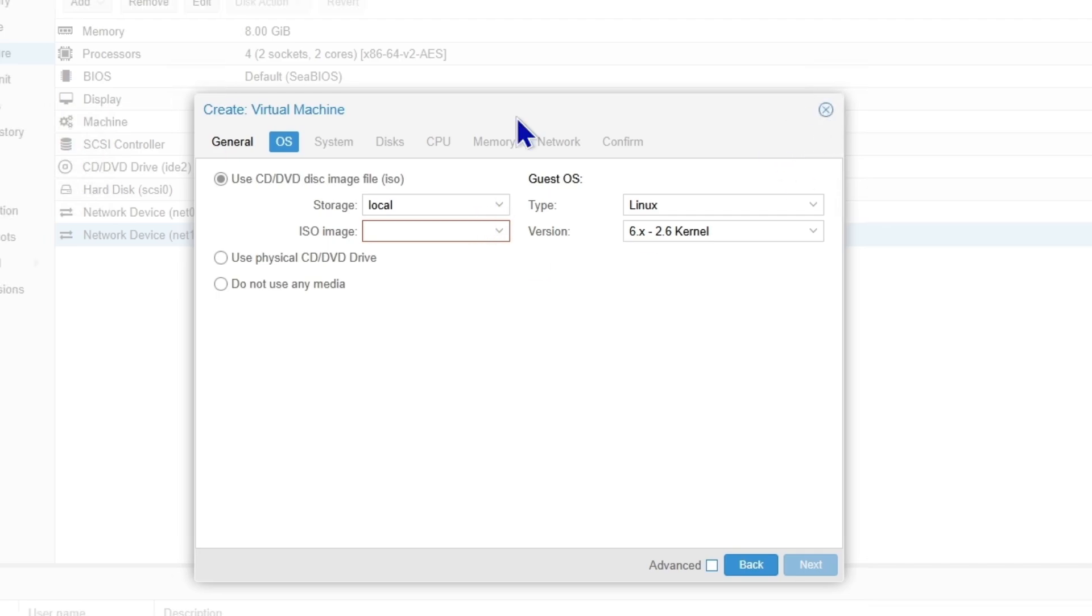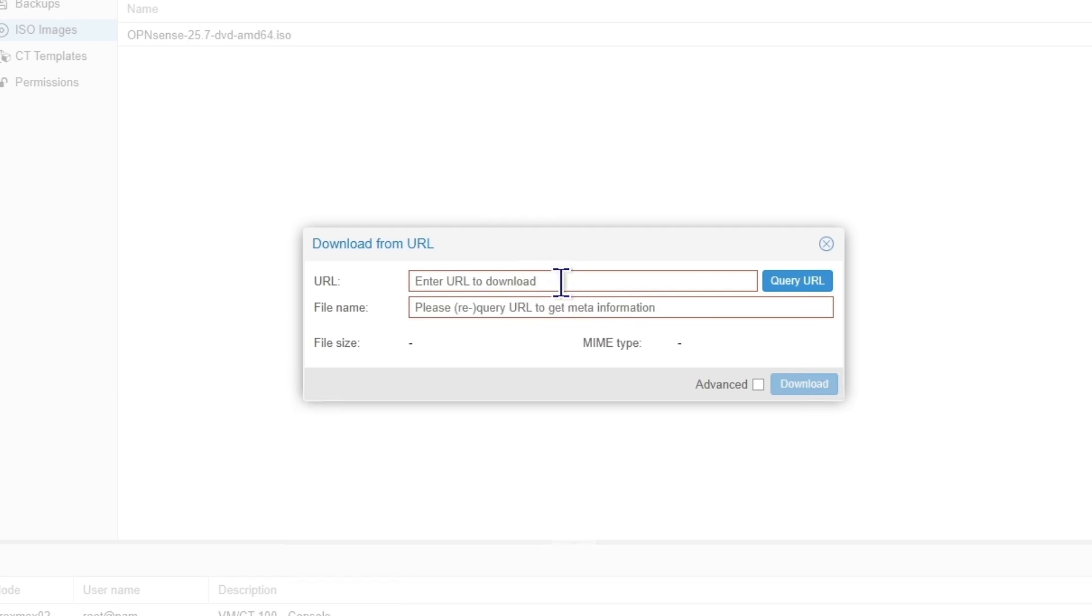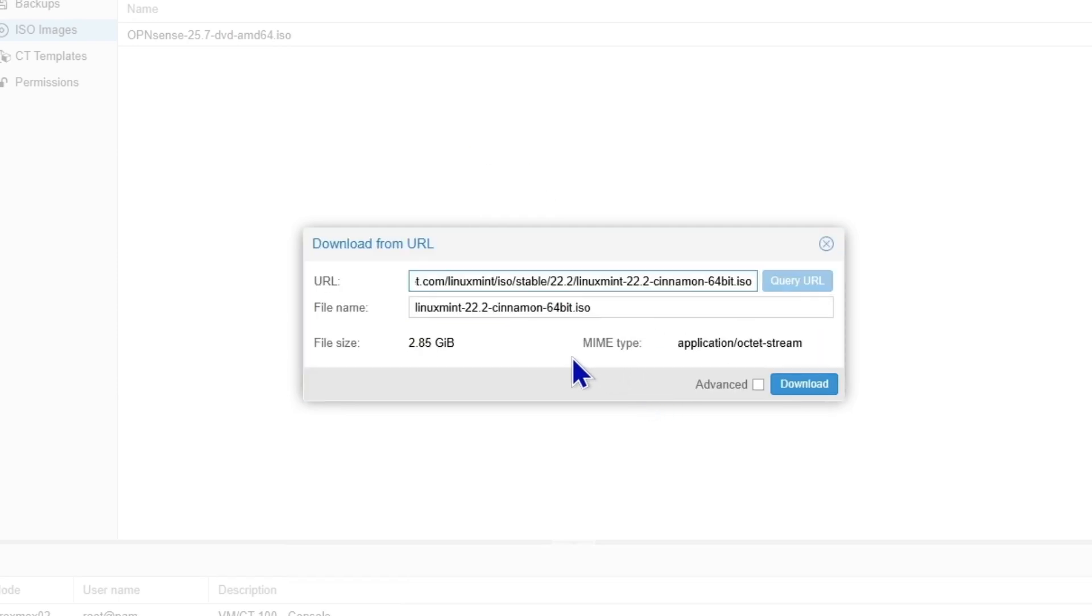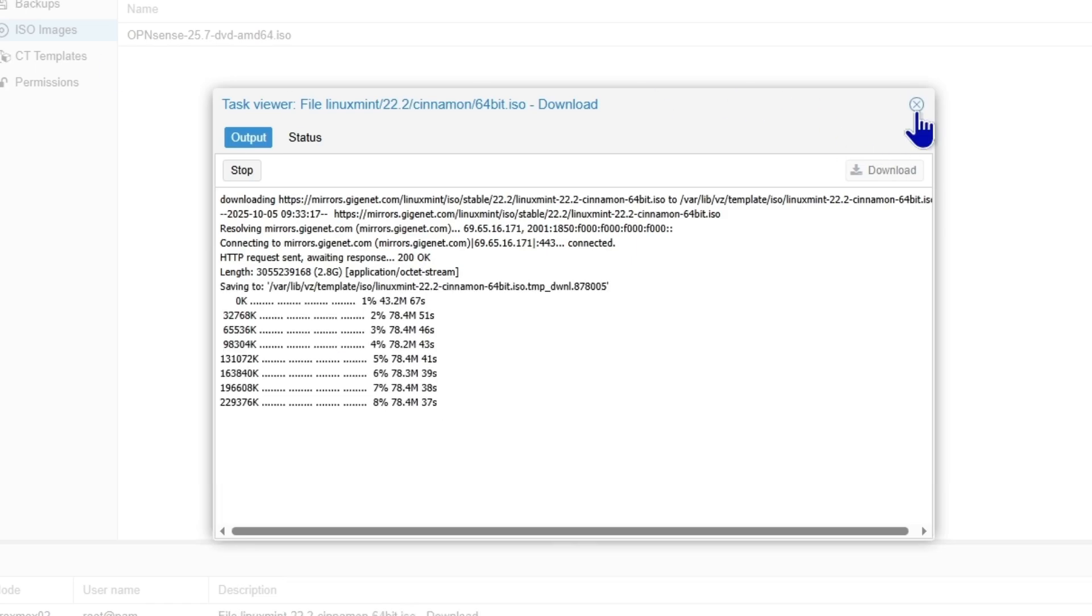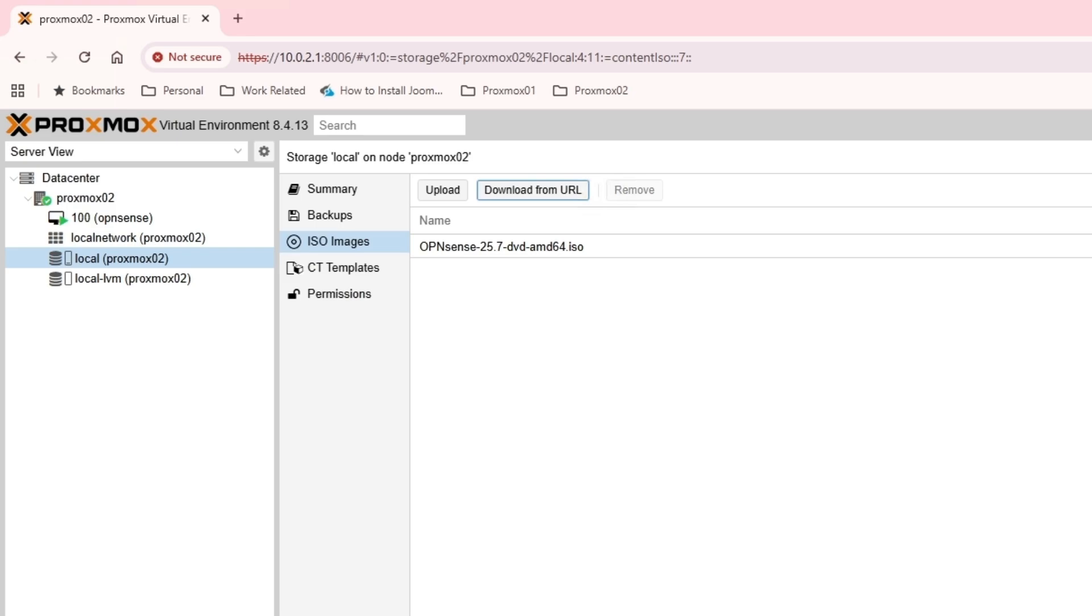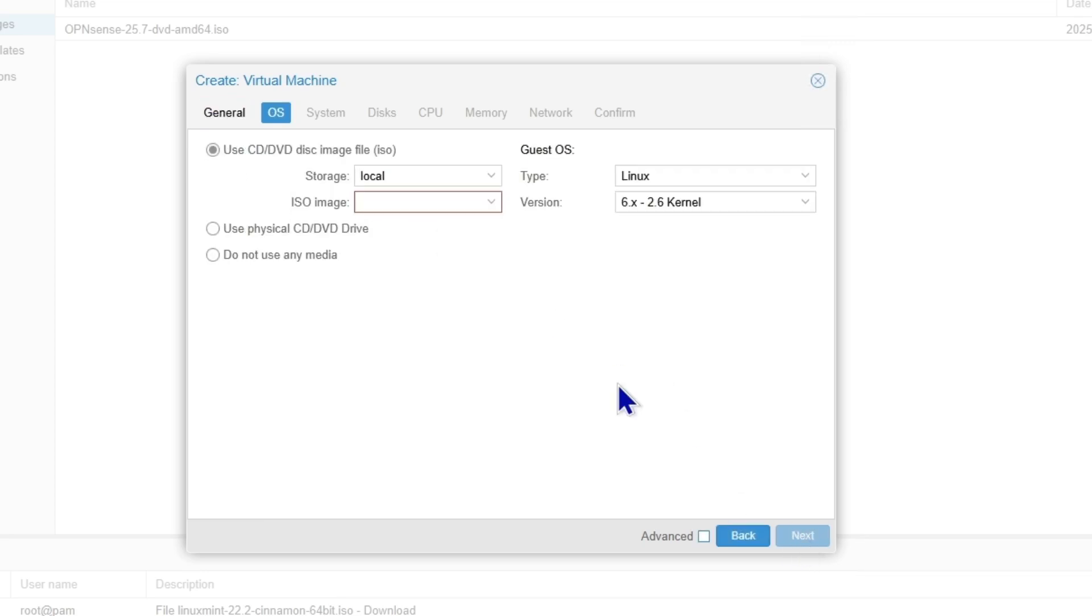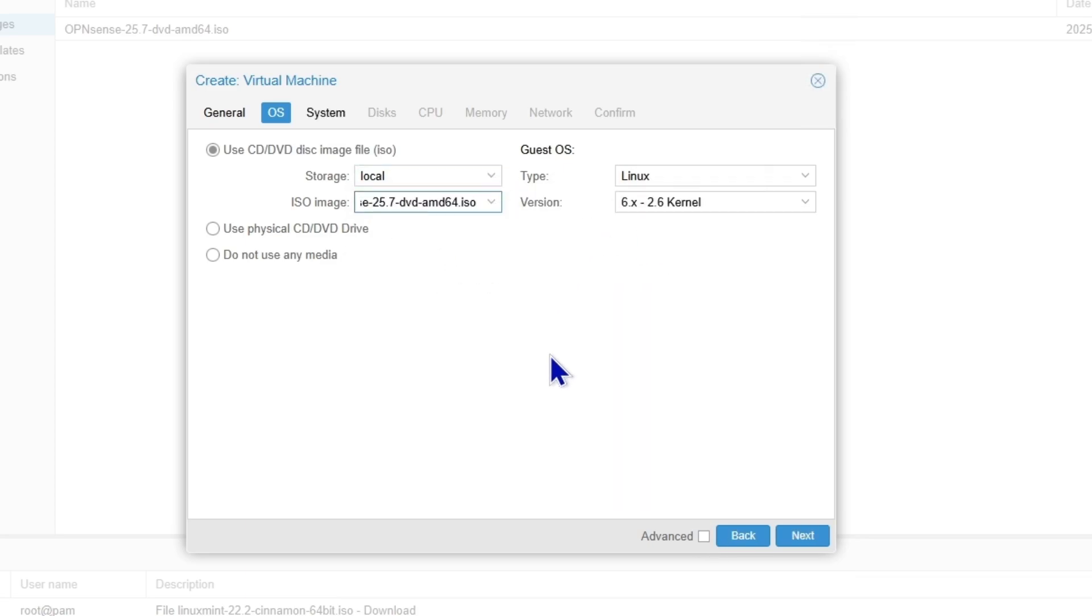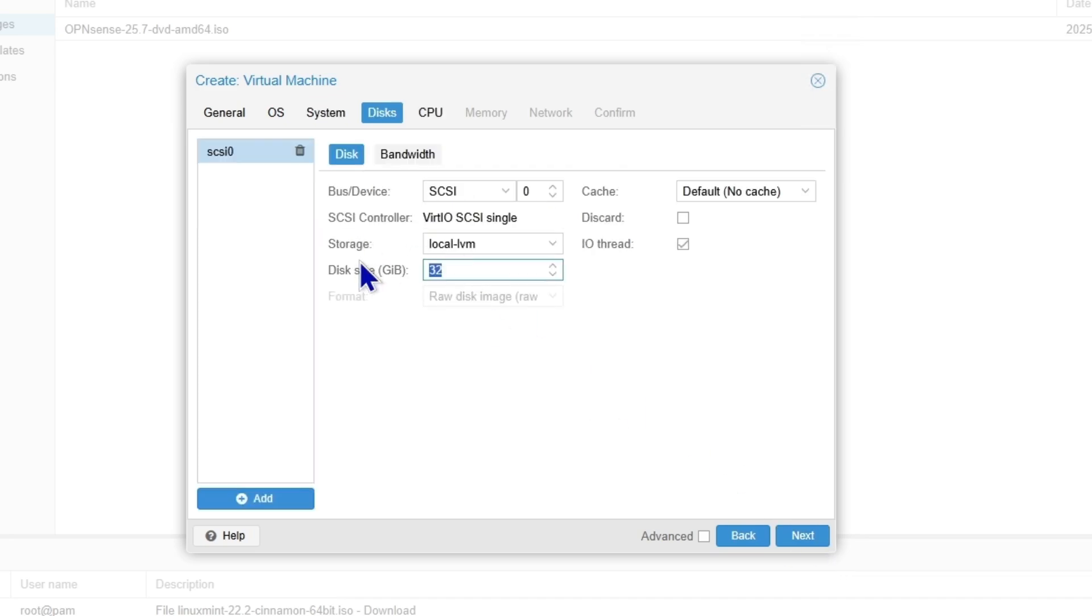Before we do that, we need to download Linux Mint. I have the link for it. I'm going to download it. Meanwhile, it's downloading, I will create my virtual machine. In the OS section, I'll just leave it as it is for now. I'll select this until it's downloading, then I'll come back and change it.